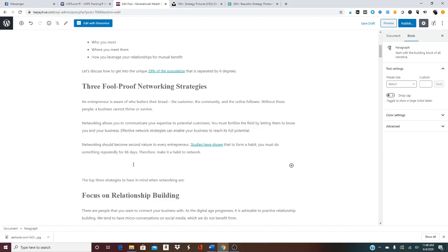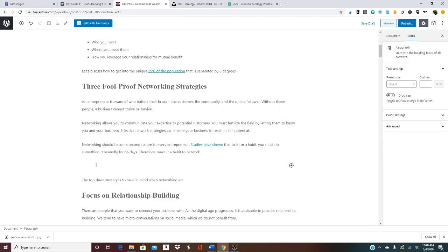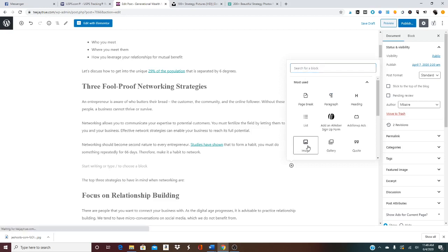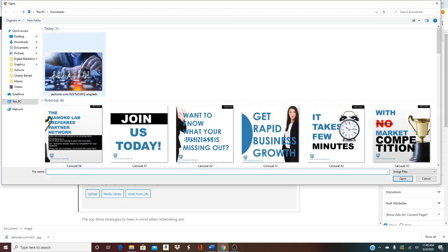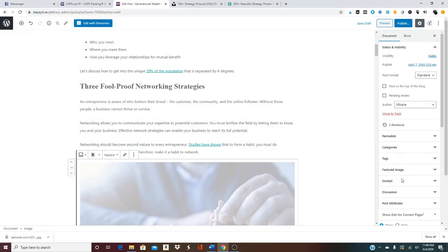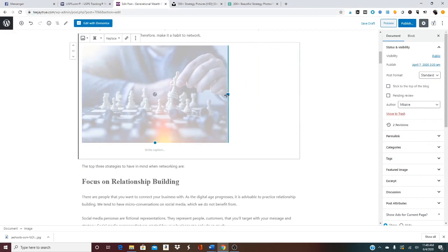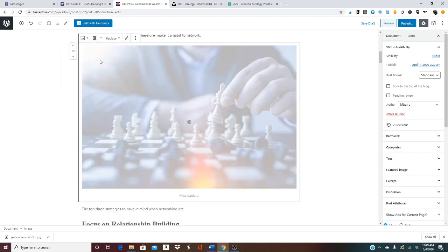I'm going to add an image here. When I decide I want to add an image, I start writing or type to choose a block, then click the plus sign, choose 'image', and upload or insert from URL. The image might be unnecessarily big, so I can just make it smaller.